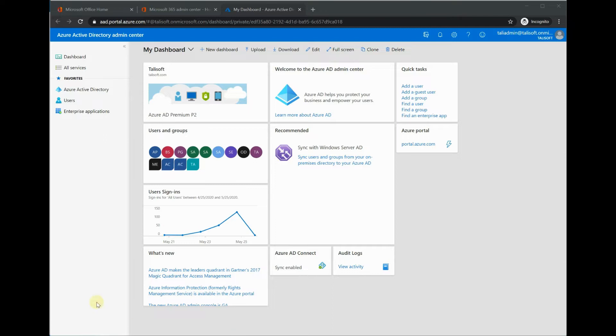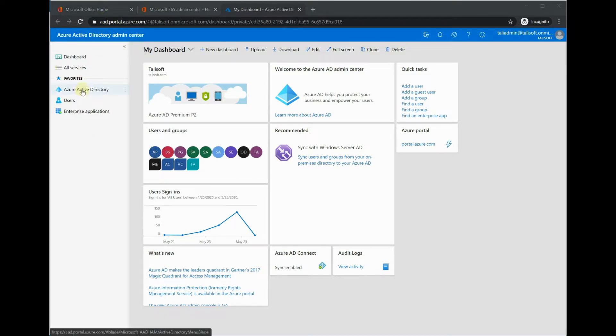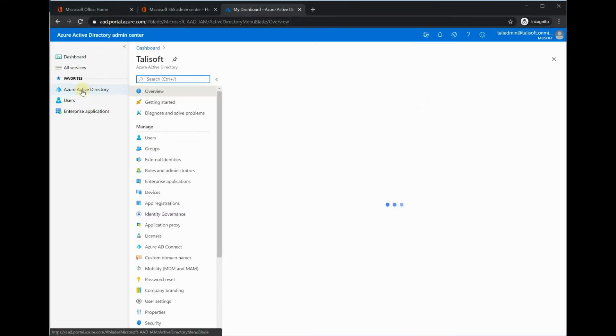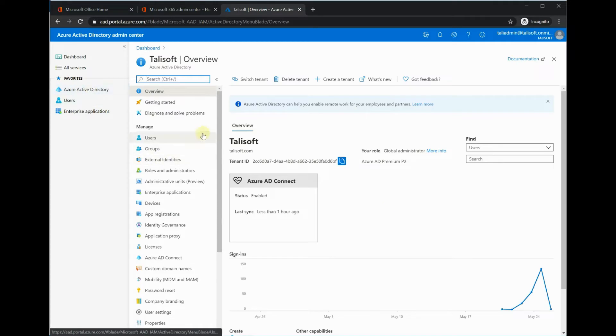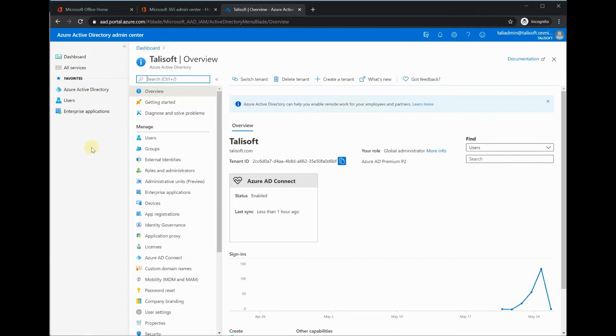This is how we do it. First, we're in the Azure portal in the Active Directory section. What we want to do is tell Azure what countries we are going to allow access from, and then we're going to put a conditional access policy in place to stop anybody that is not in one of those countries from gaining access to any of these resources.